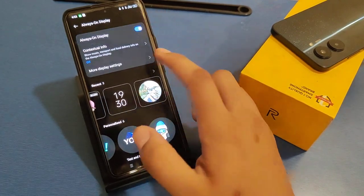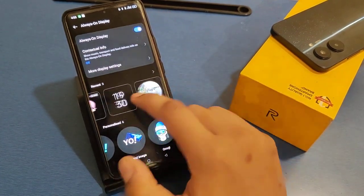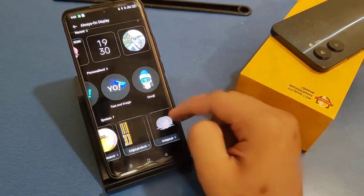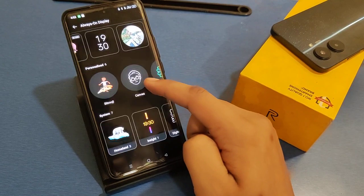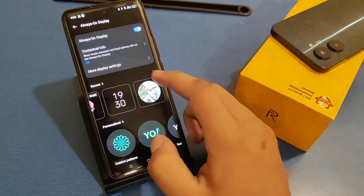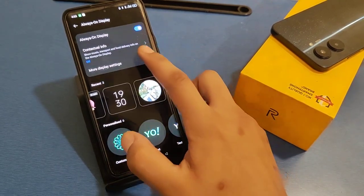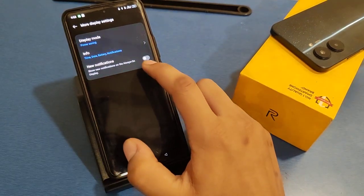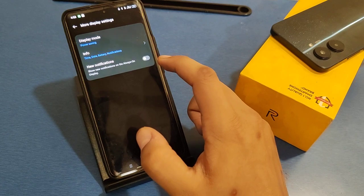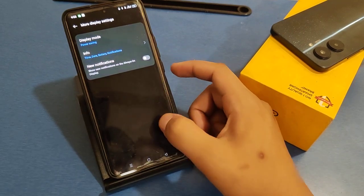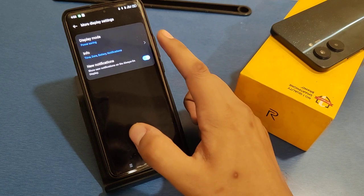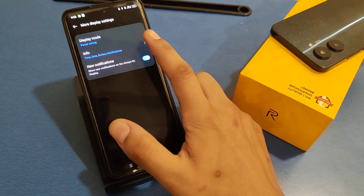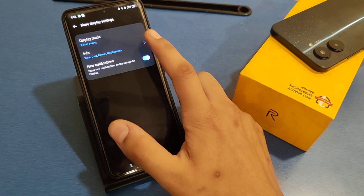You can turn on Always on Display and choose the default one. You can set the time and notifications on the lock screen when it is off. You can show new notifications when the phone is locked, and it will always show on the display. You can also turn it on in power saving mode.